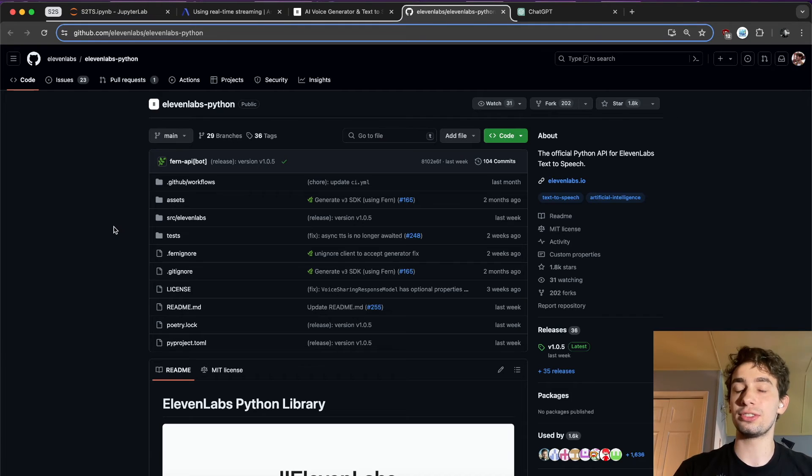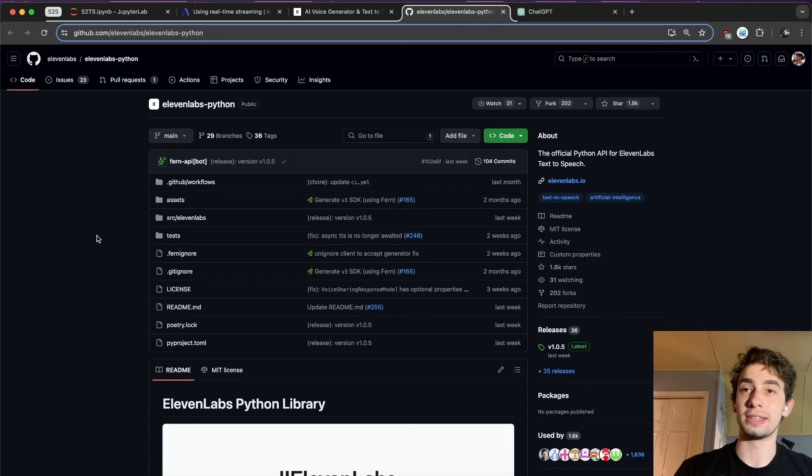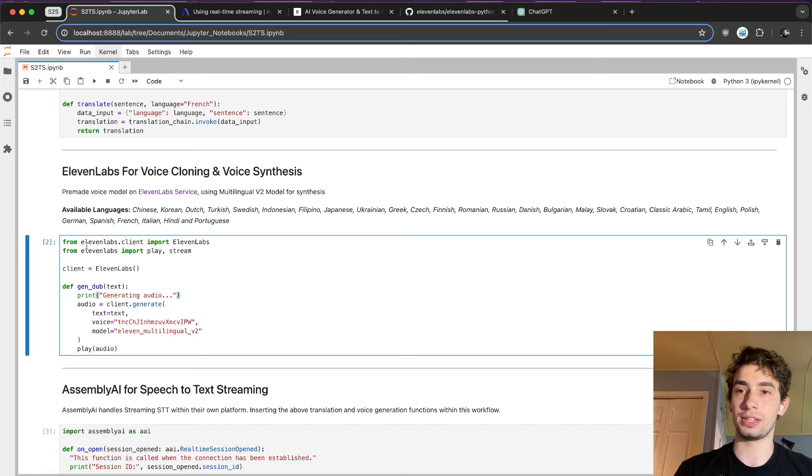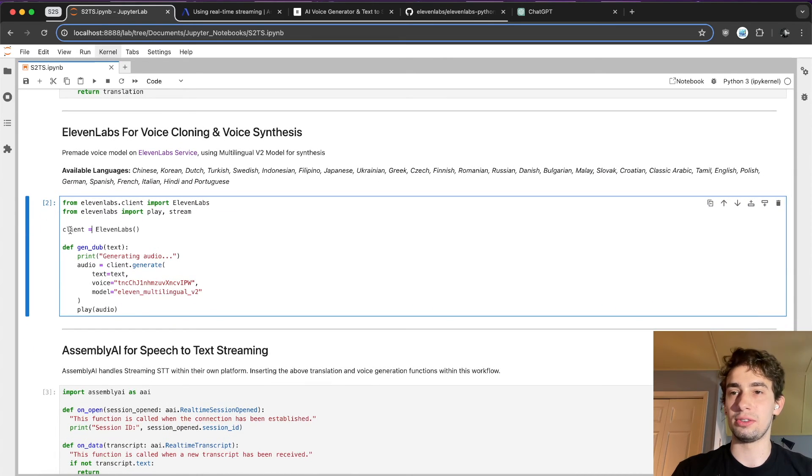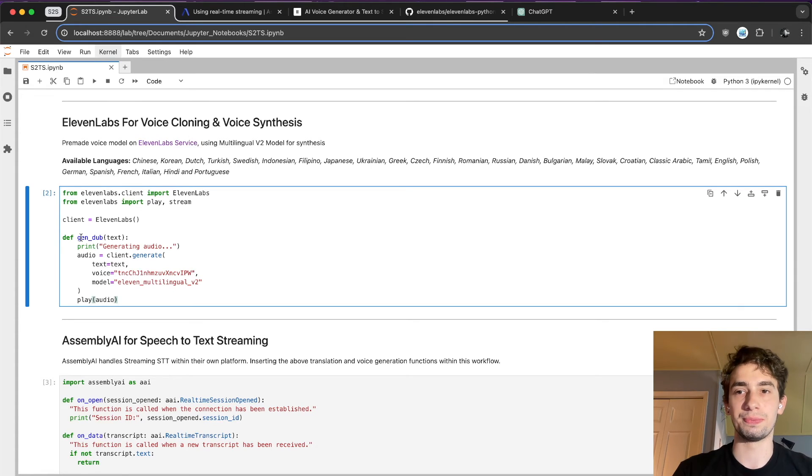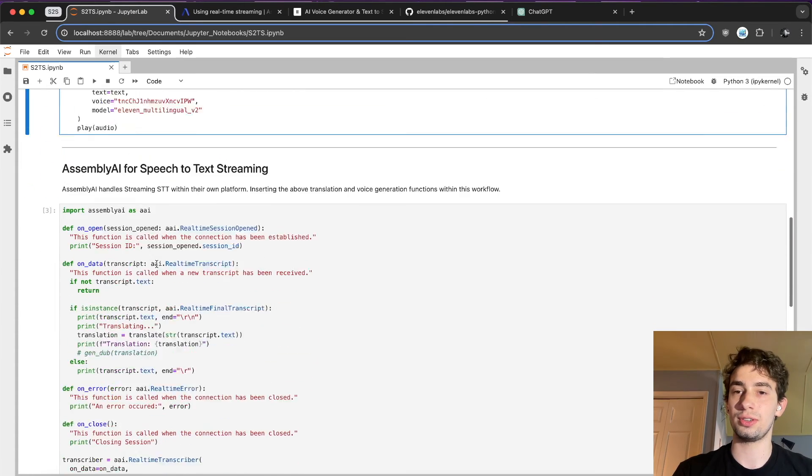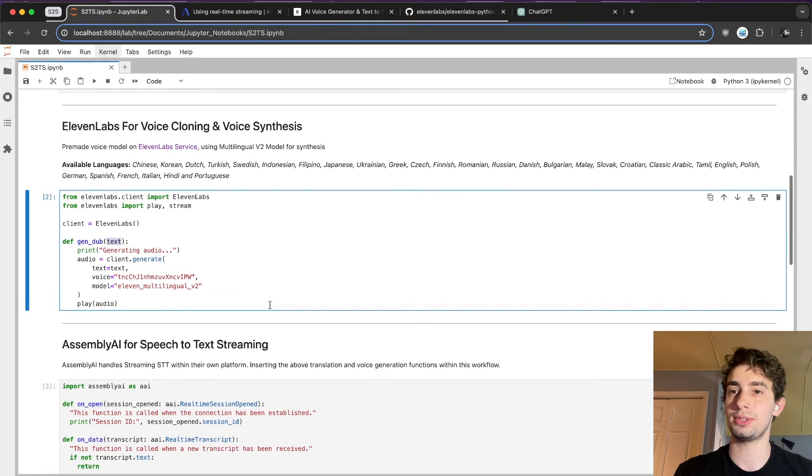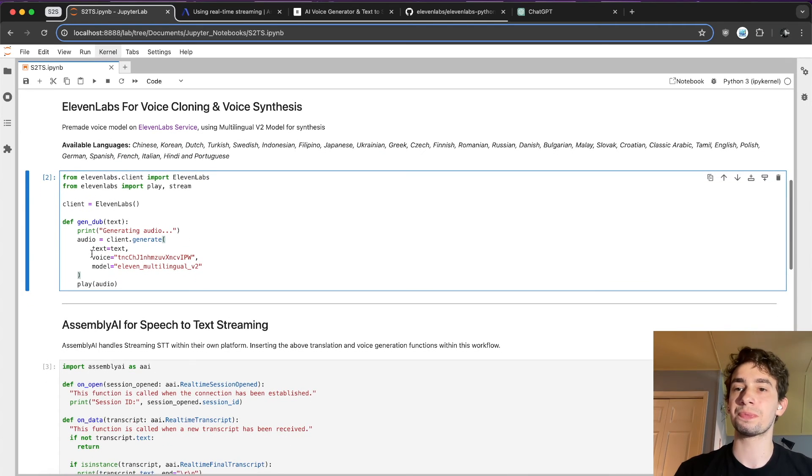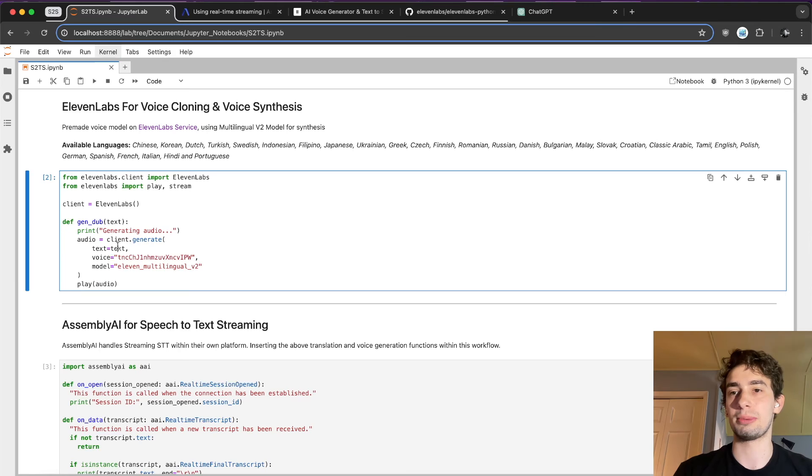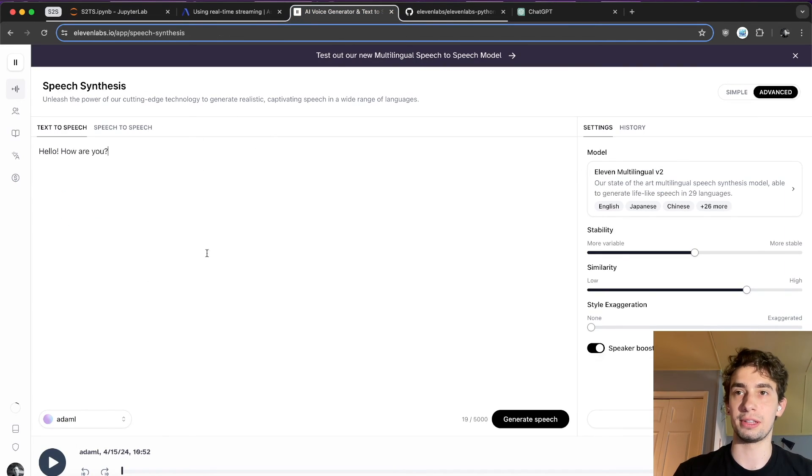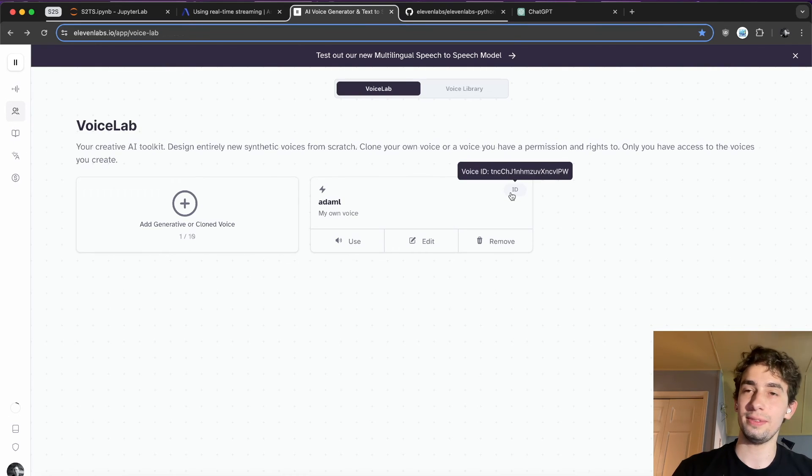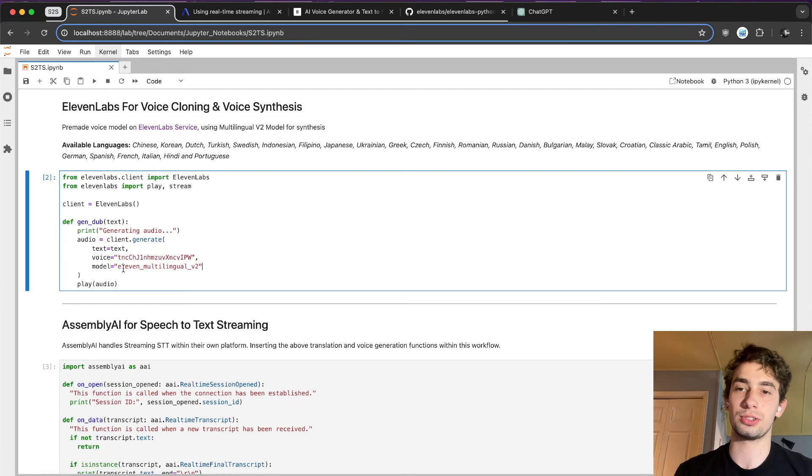And so to actually do this, Eleven Labs has a wonderful Python integration and API that you can actually use. All of this is here, which I'll of course link down in the description below. And then hopping back into here, what you can see is I imported all of their stuff, and then you have to create a client object. So it's just Eleven Labs, and then I created this super simple gen dub function. So it takes in the text, which similar to the translation, we'll be passing in this transcript.text from the real-time final transcript. I have it print generating audio just so I know what it's doing. And then I create a quick audio object using client.generate. You specify the text, which in this case will be the text that's passed in. You specify the voice ID, which you can grab from the Eleven Labs platform, which is right here. Took a second to find it. And then you put that in there. And then you specify the model that you want to use, which their most recent one is Eleven Multilingual V2.